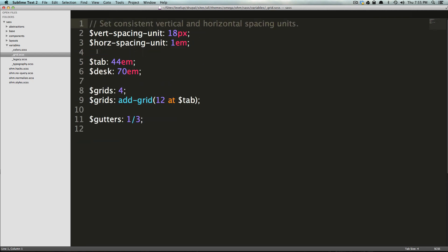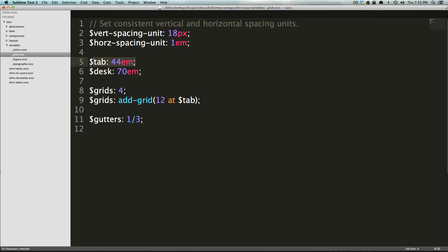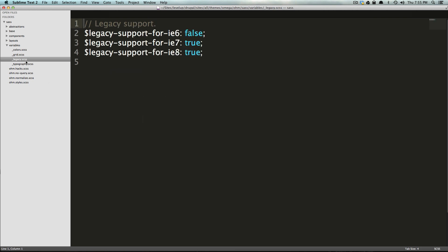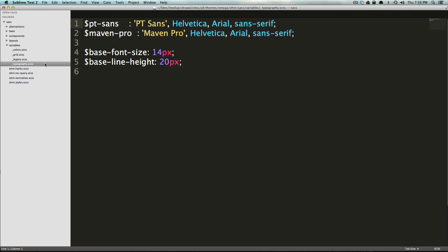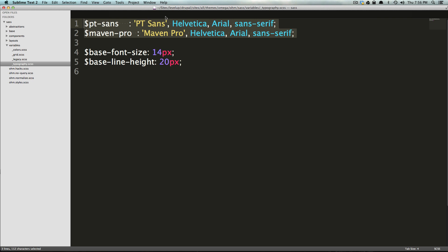Grid is where you're going to be defining your grid variables. Notice how they have things like vertical and horizontal spacing unit, their tablet desk, their tablet site width, their desktop site width, and their grid variables. And here we have in legacy, you're saying whether you want legacy support for IE seven or not, or any of the IEs and typography, base font size, baseline height, size fonts, and stuff like that. These are all super helpful when you're building out your styles.